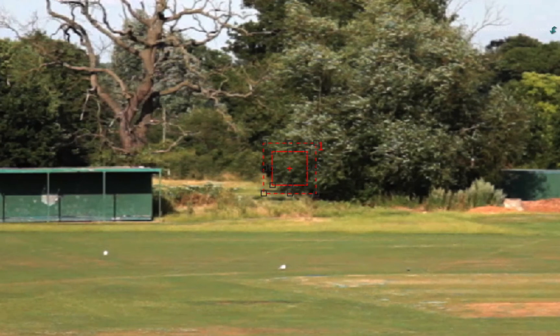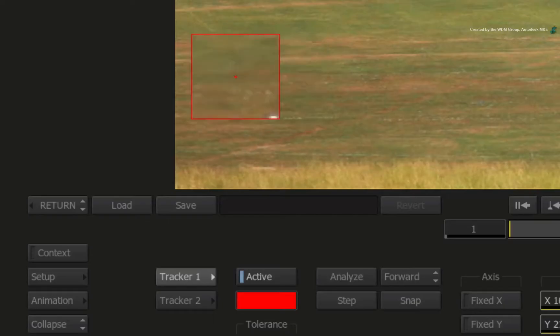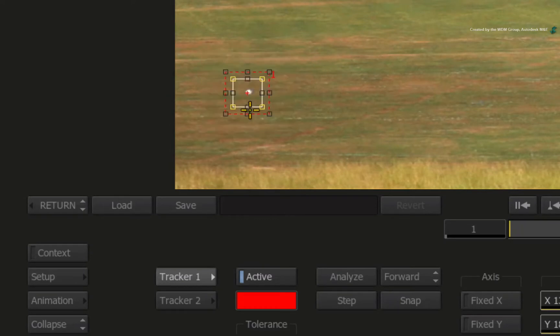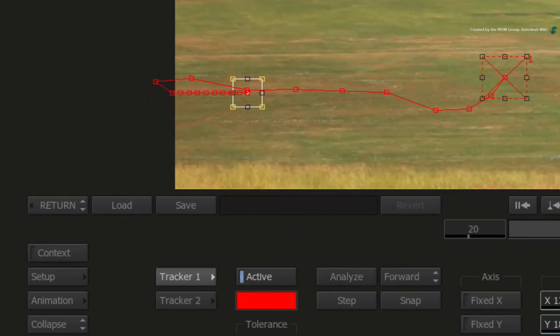Now this is not something I would normally do but it will give you practice when tracking objects moving off screen. Pick up the tracker box and place it on the small object in the field. Press ANALYSE but as soon as the object goes off screen, click anywhere to halt the track.